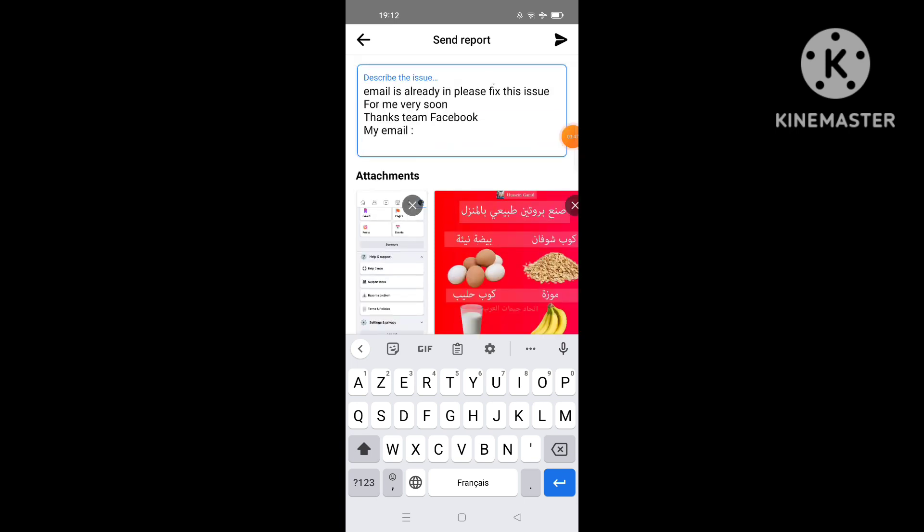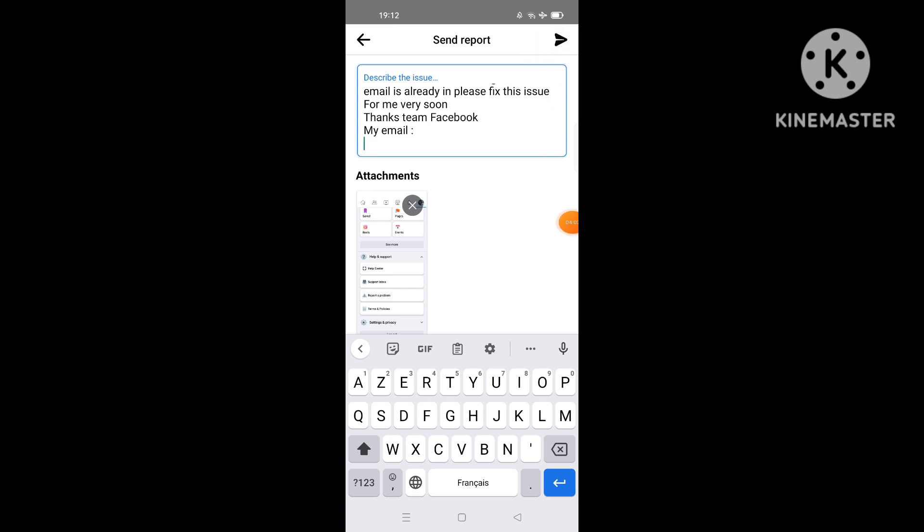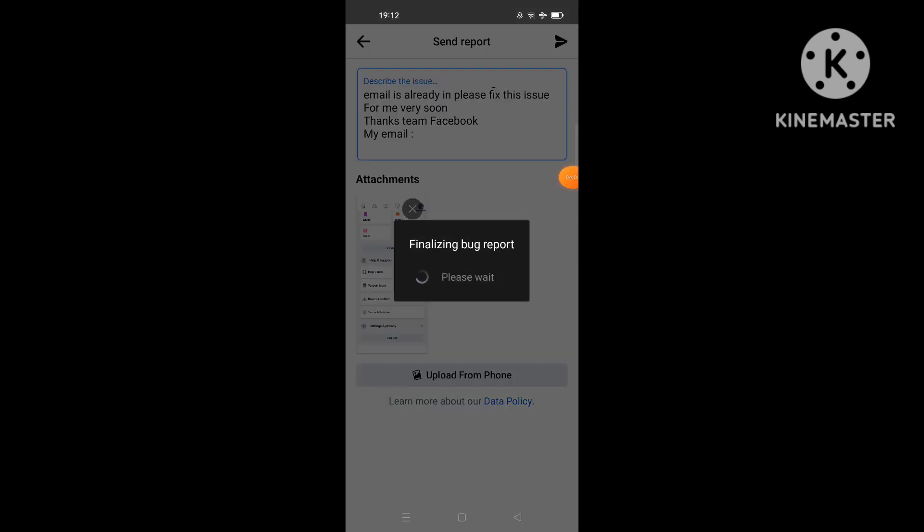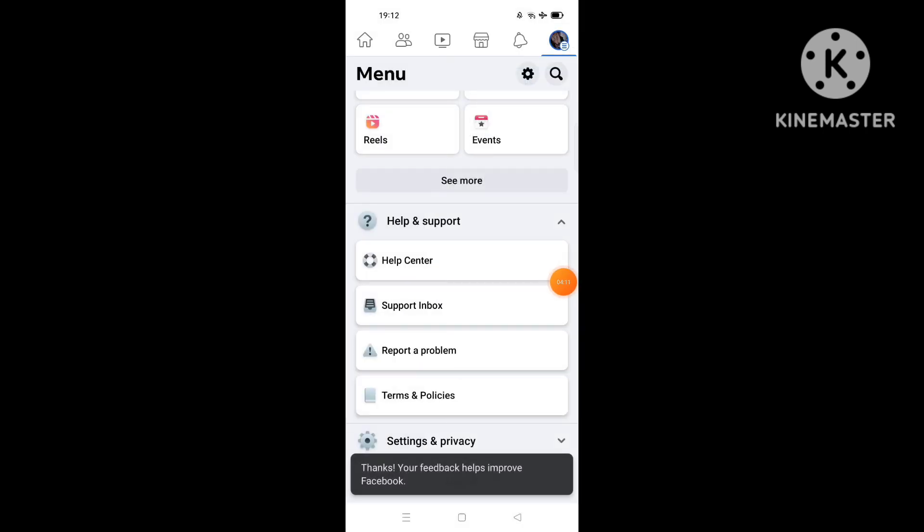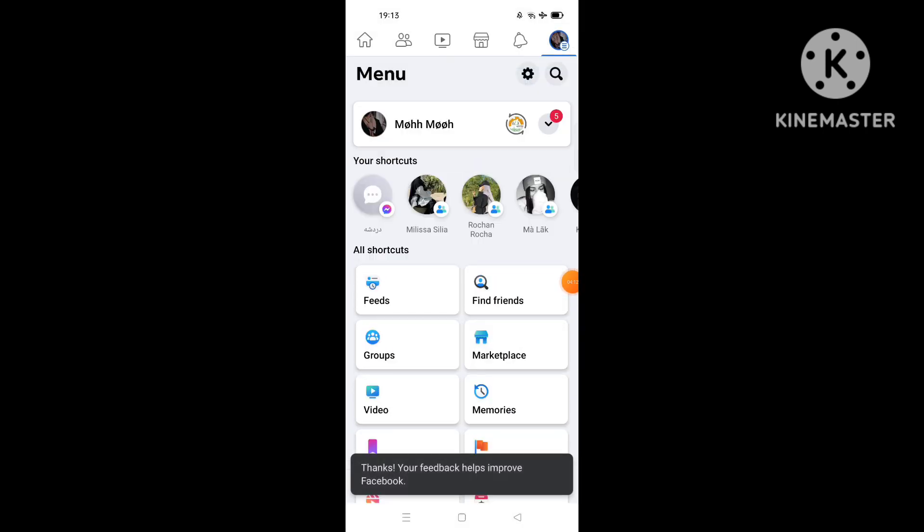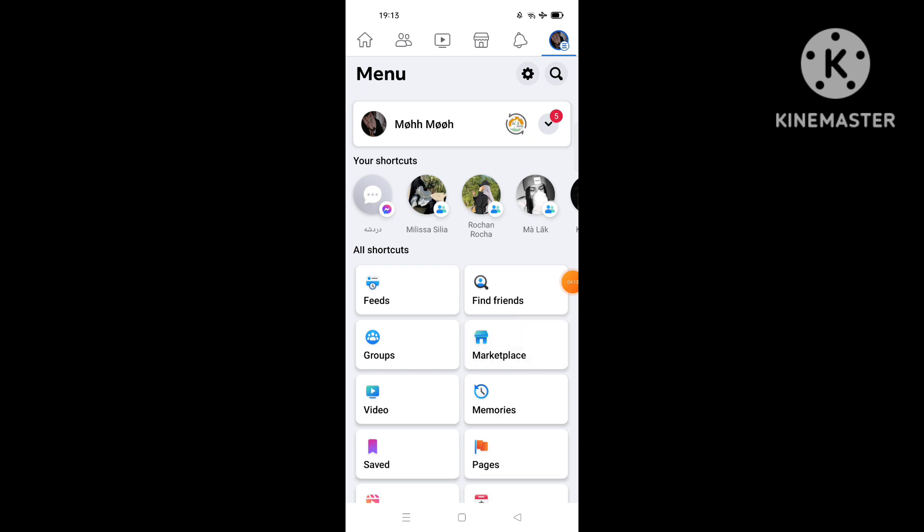Before we finish, don't miss to click on the send icon here. Click on send like this and wait until your message is sent to the support team. As you see here, your feedback is sent to the support team.